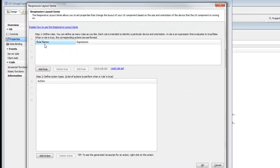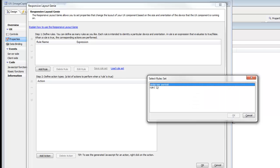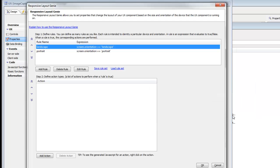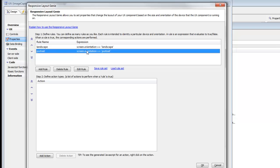Rather than create my own rules right now, let me load a rule set. I have a predefined rule set called landscape and portrait — you can create your own rule sets and save them. We're pulling in a simple rule set with one rule that tests if the device is in landscape, named 'landscape', and another rule called 'portrait' which tests if we're in portrait mode.